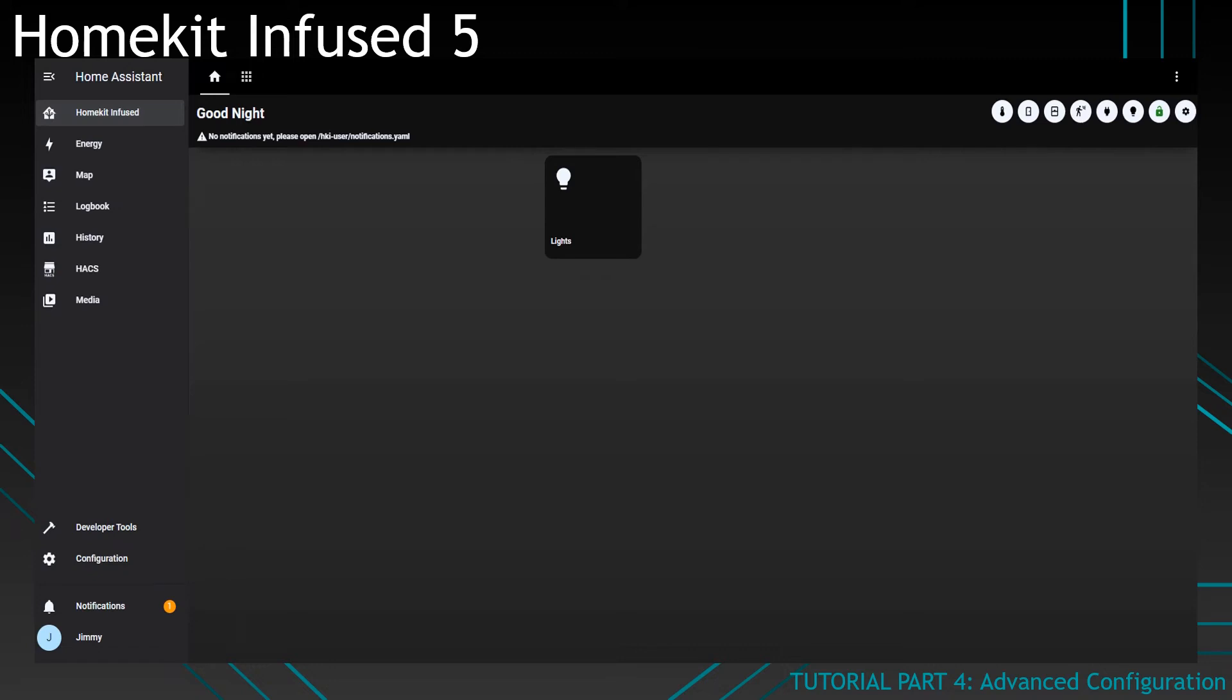Hello YouTube, today I'm going to show you some of the advanced configurations in HomeKit Infused 5. First, I'm going to show you how to set up the header.